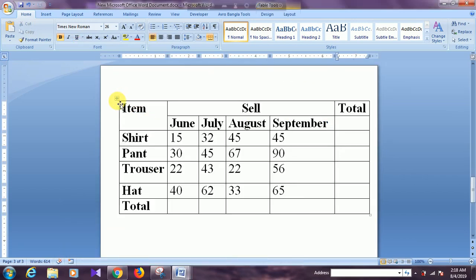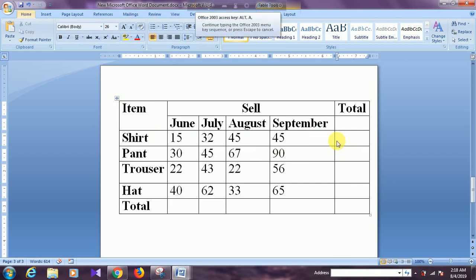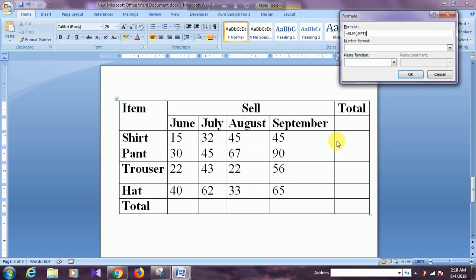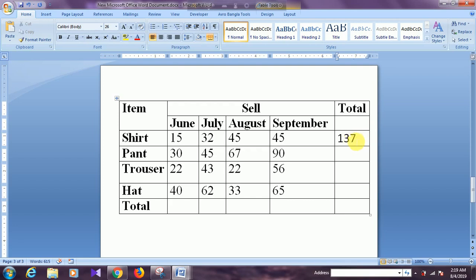Here I have already made a table containing some data. Suppose I need to get the summation of these four elements. I need the formula by pressing Alt, A, and O, and here you can see the summation function. You can replace it with product function, minus function, or division function. Now if I click OK, you can see the summation of these four elements.